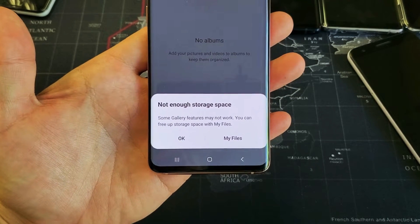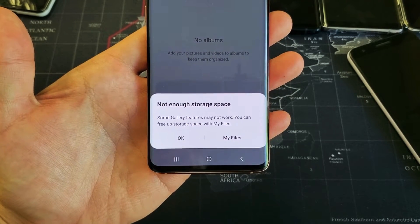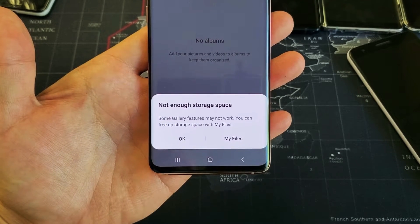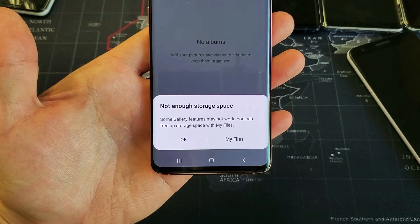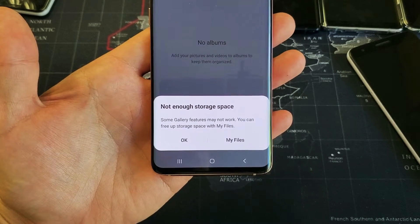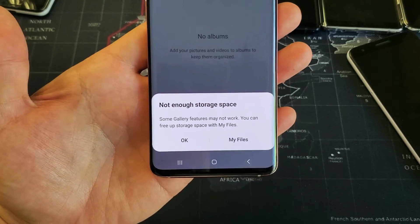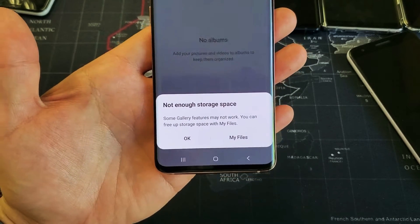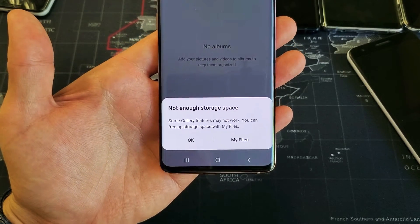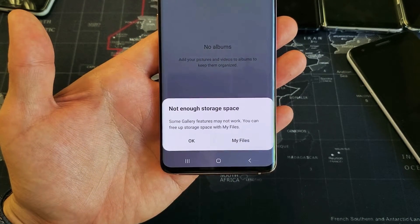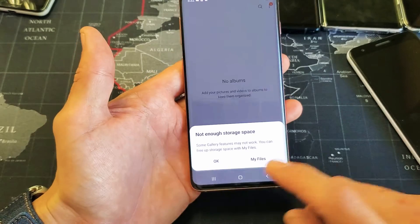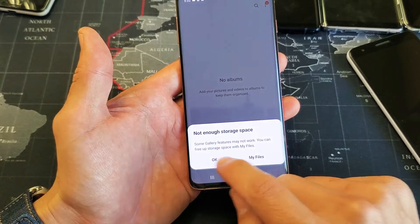Hey, what is going on guys? So you have a Samsung Galaxy S10 or S10 Plus and you don't have enough space, and you deleted all your photos and videos and it keeps coming up with this. The reason is because with the new Samsung UI, they actually have a trash bin. So this is what you need to do.